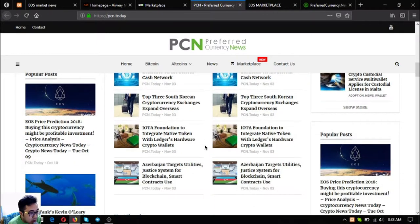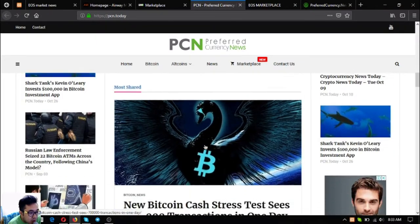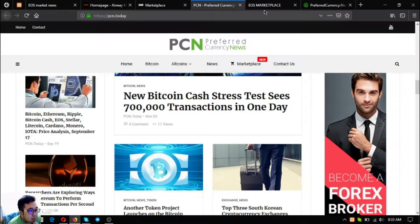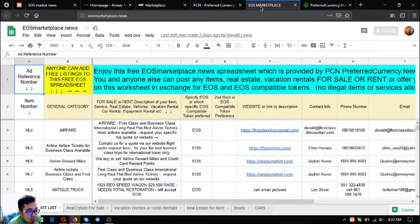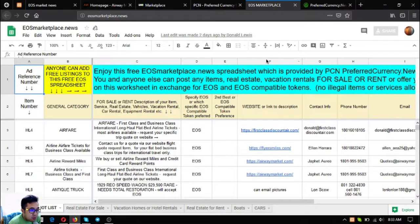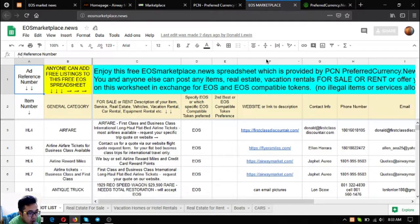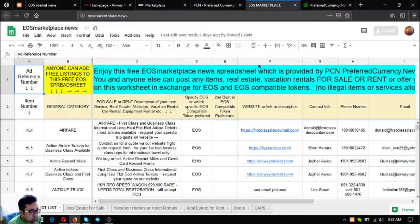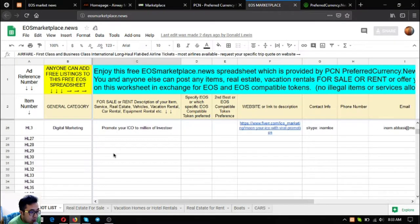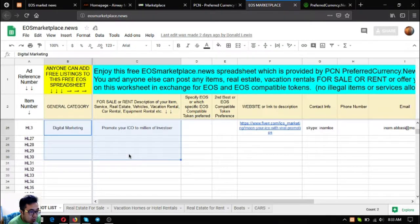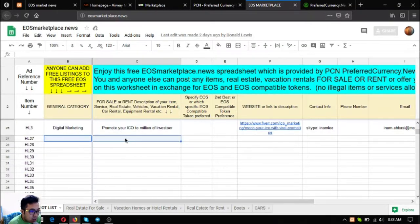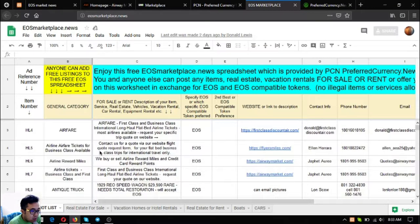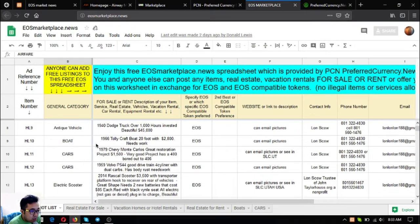The next is eosmarketplace.news. EOS marketplace.news is where you can post your different items, real estate, and vacation rentals that are for sale or for rent in exchange for EOS and EOS available tokens. As you can see, you can post your item here if you have some items that are for sale or for rent. Anything can be posted here.